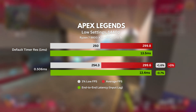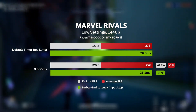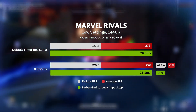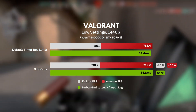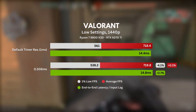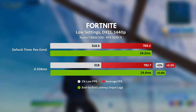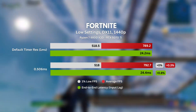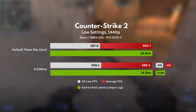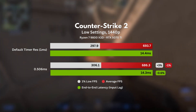In Apex Legends, there was absolutely zero real difference, except for the 5 extra FPS on the 1% lows. While on Marvel Rivals, we saw an even smaller difference of only 1% in average FPS and 0.7% in input delay. But then something weird happened and the tables turned. In Valorant, there was a 2.7% input lag increase and 4.1% less FPS on the 1% lows. Then a similar thing happened in Fortnite, where we saw a slightly increased input latency when using a custom timer resolution value of 0.506 milliseconds. And lastly, in Counter-Strike 2, there was a 3% increase in the 1% lows, while input lag and average FPS decreased by about 0.6% and 1% respectively.